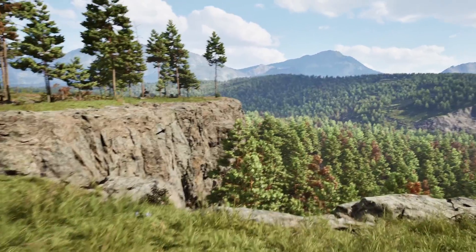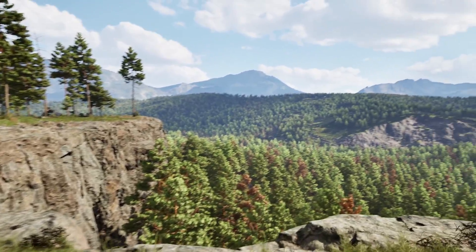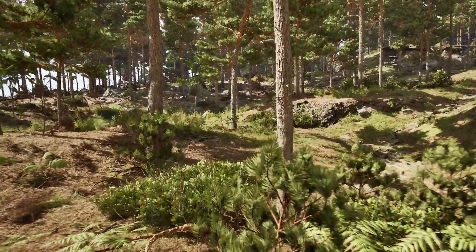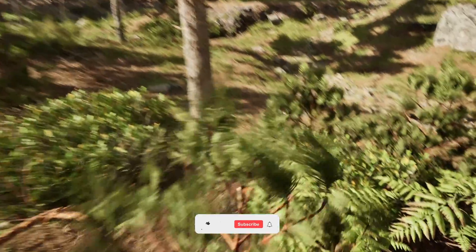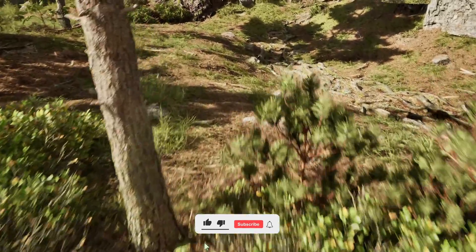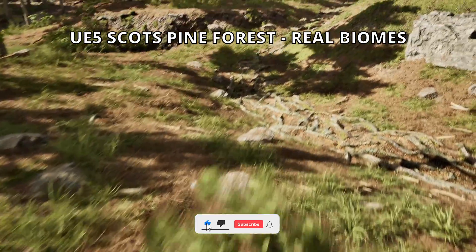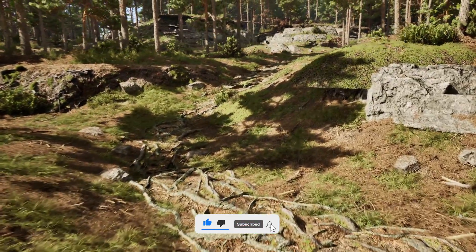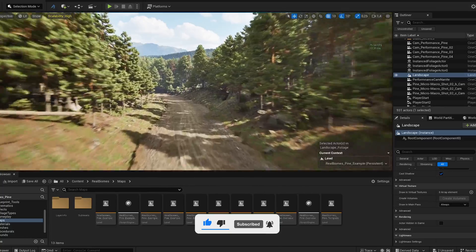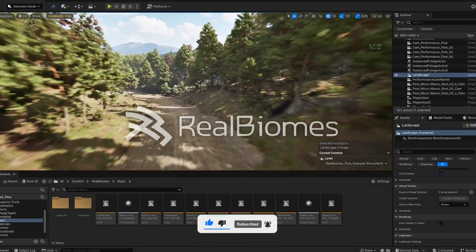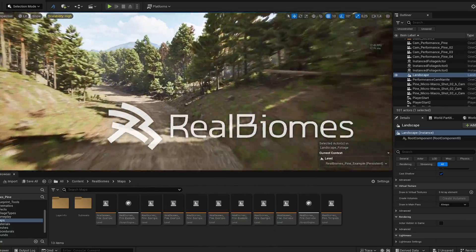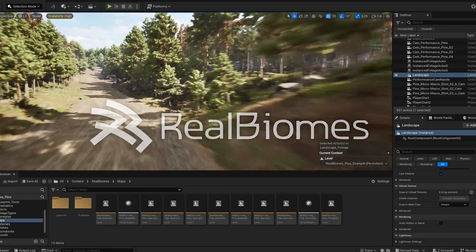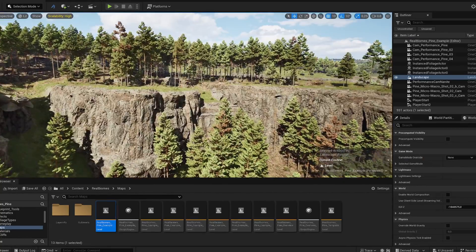What's up guys, welcome to a new Unreal Engine 5 video. Today I've got this photorealistic Unreal Engine 5 Scotts Pine Forest from RealBimes to show you. Big thanks to RealBimes for providing me with the asset for this showcase.